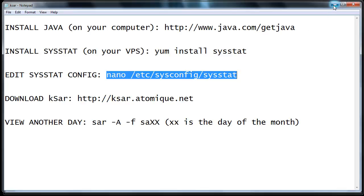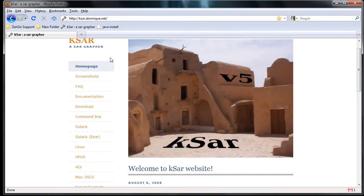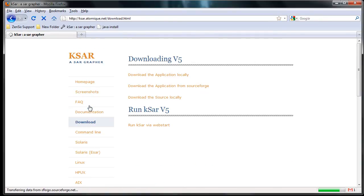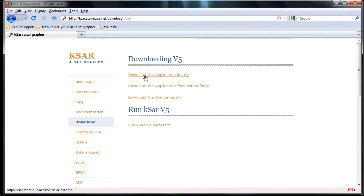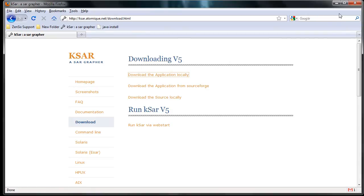So once you've got Java running and you've installed SysStat on your VPS or you've had us do it, go ahead and go to the KSAR website right here, and you'll want to download KSAR. It's a Java program, so you click Download Locally. You'll save it to your desktop, unzip it.